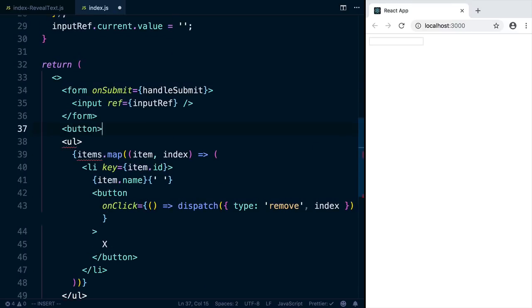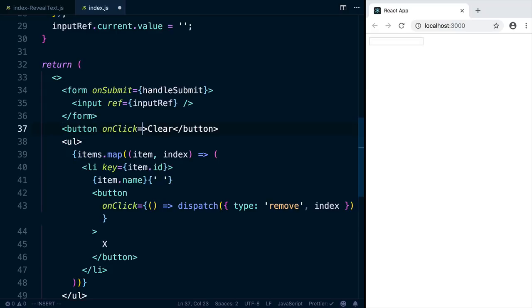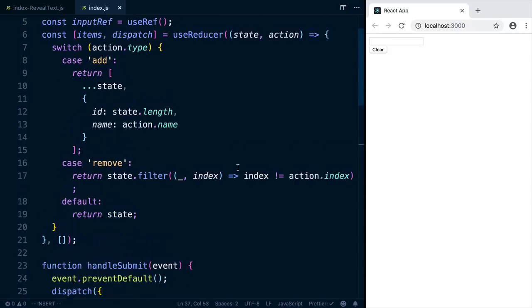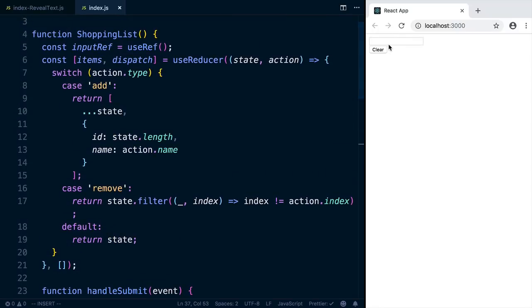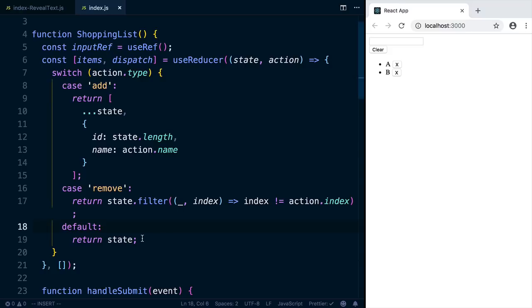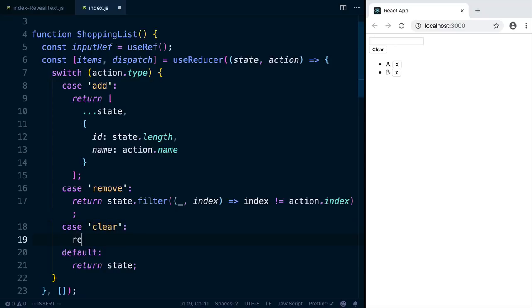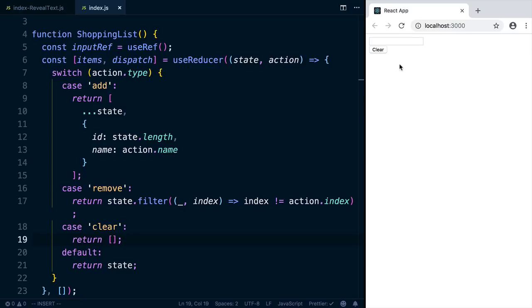Let's add one more action to clear the list. Underneath the form, we're going to add a button which just says clear. And when you click the button, it will dispatch an action of type clear. Now we're not handling this action up here yet. So if we add items and click clear, it'll do nothing. But at least we're handling the default state now so we're not getting an error. So let's handle a case where action type is clear. And all we need to do is return an empty array. Now we can add new items, A, B, C, and click clear. And they're all wiped out.